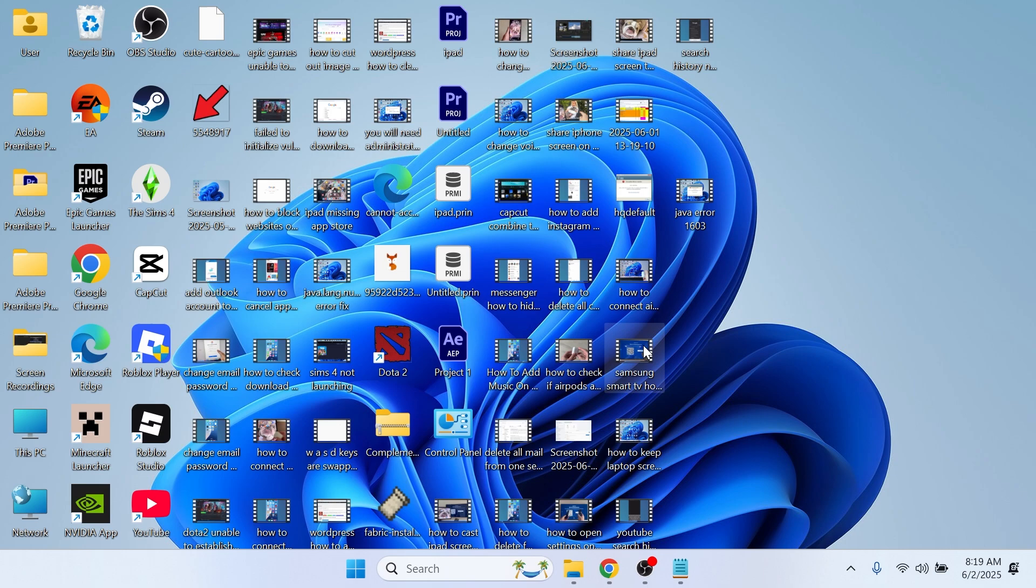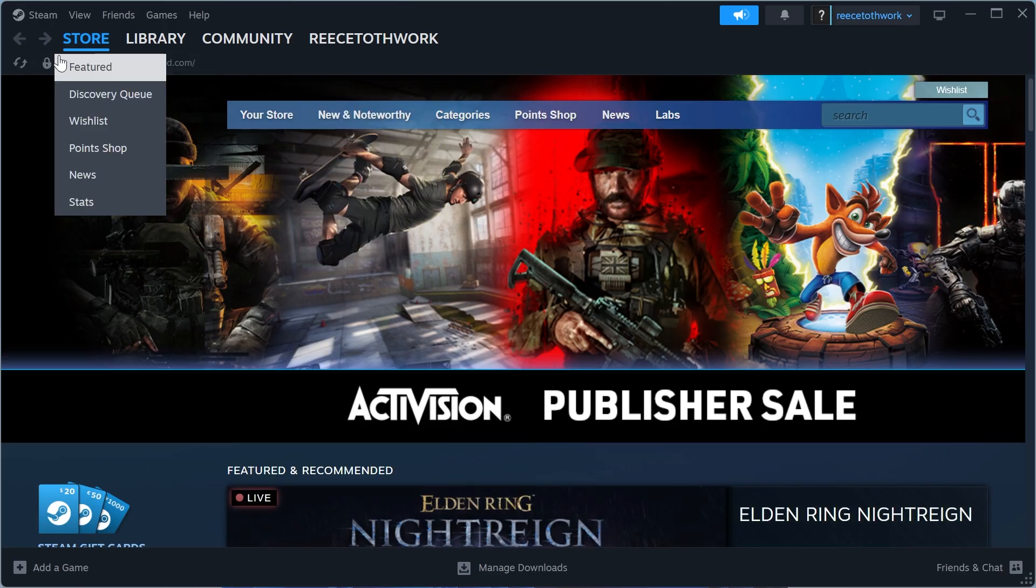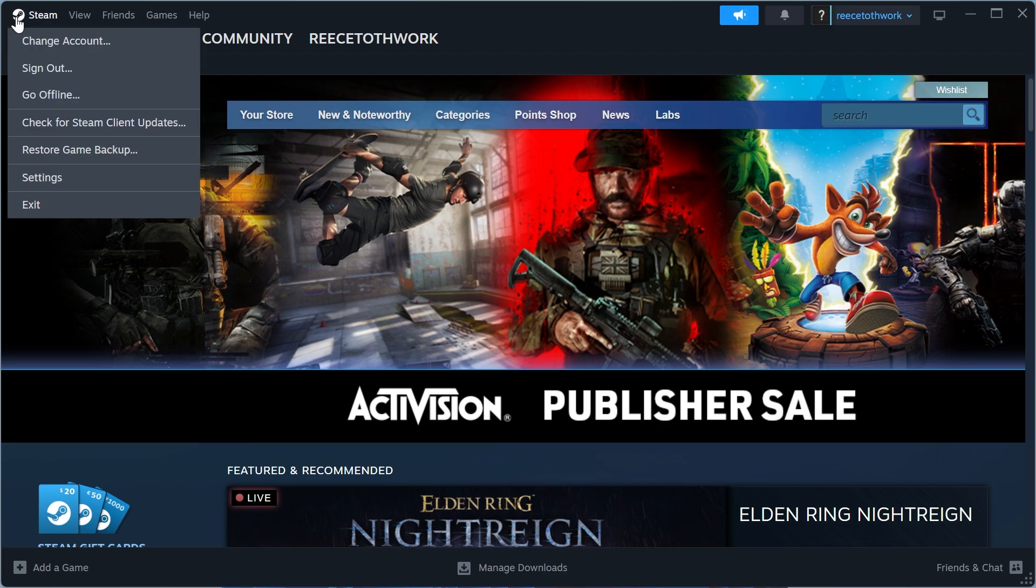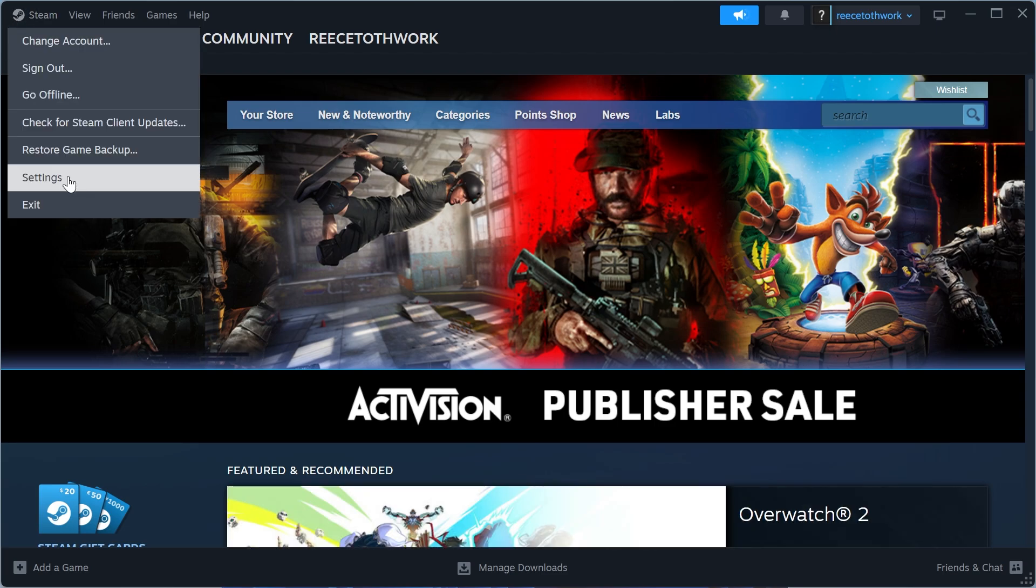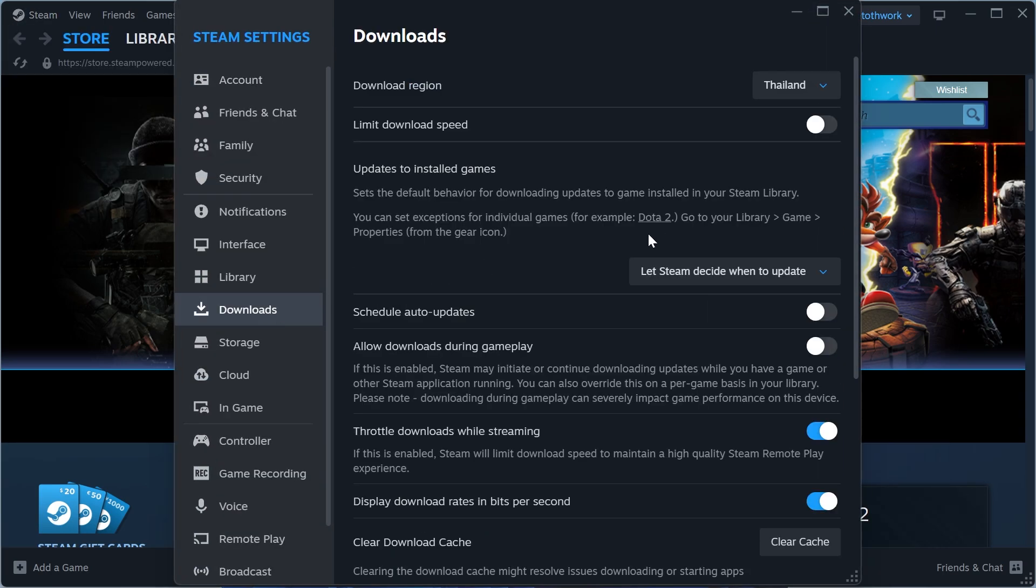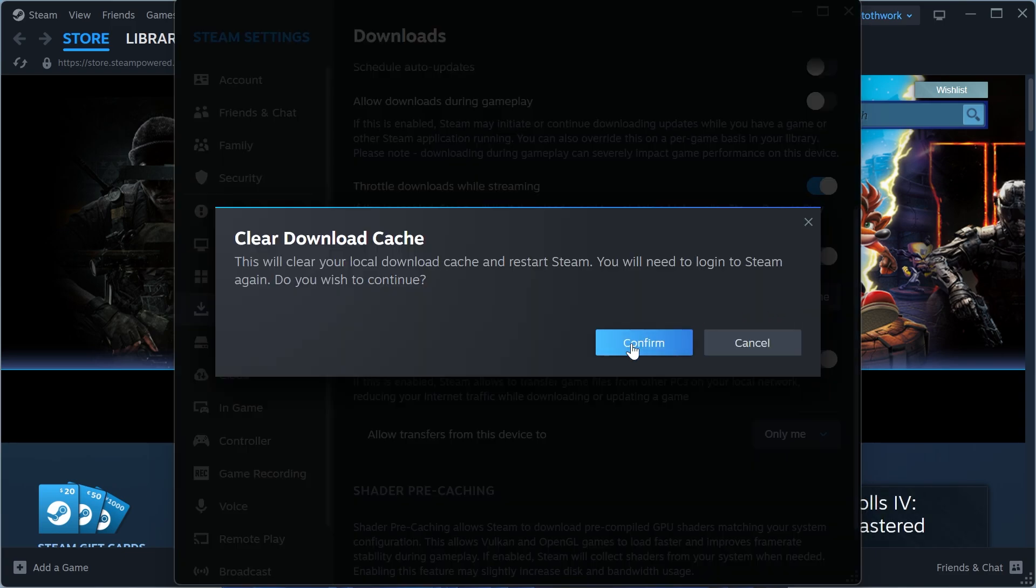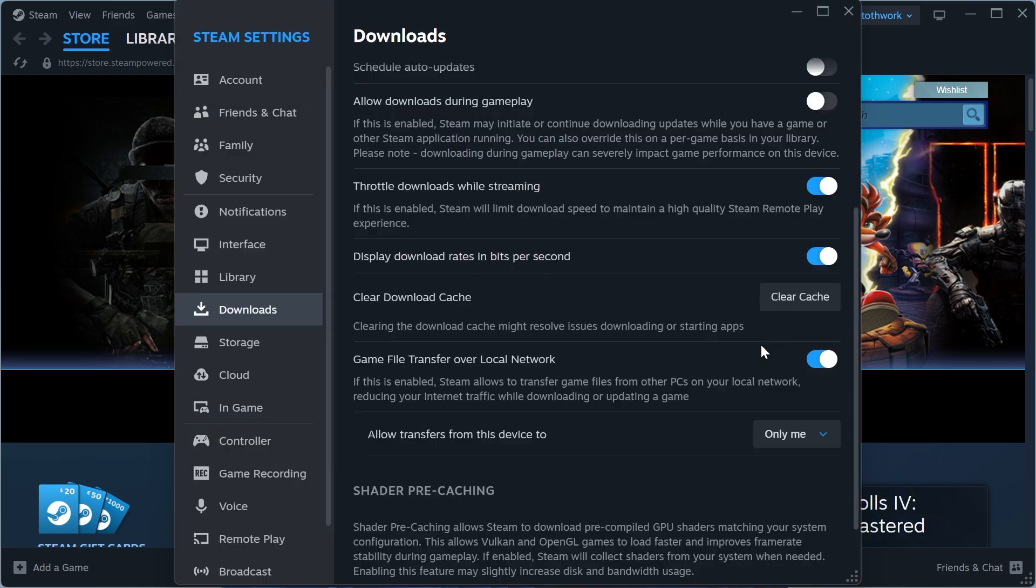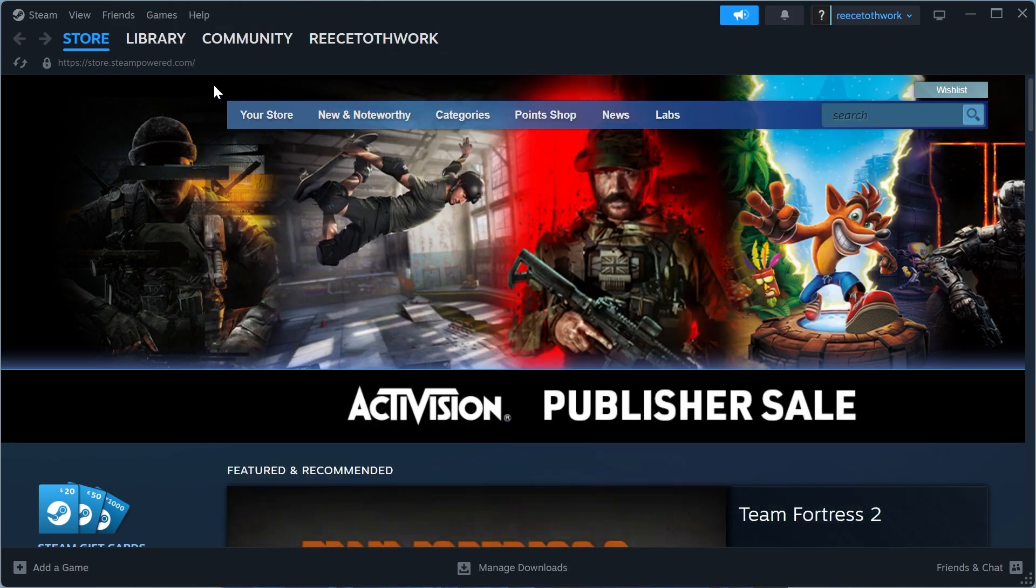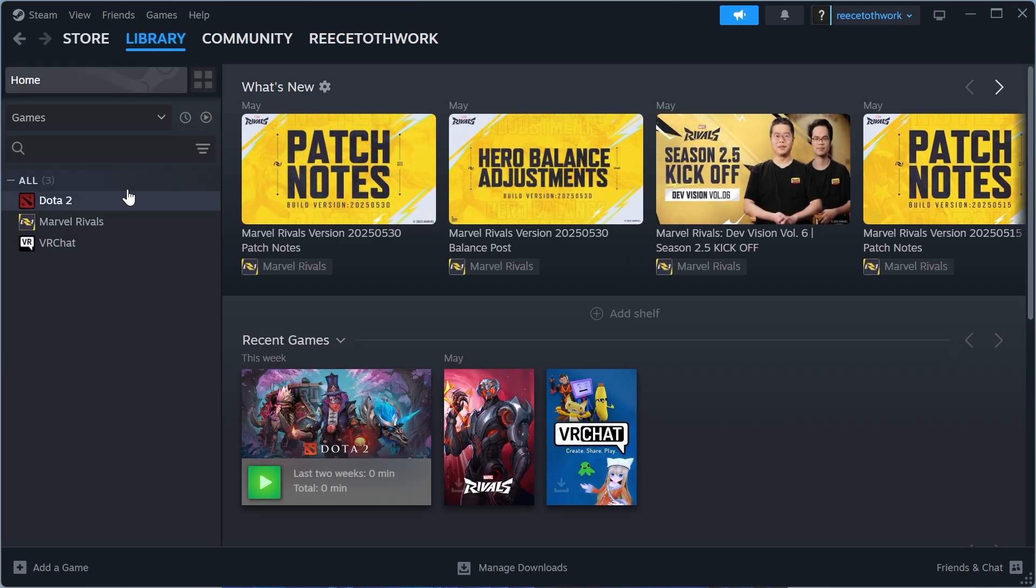If that's not working, the final solution is to click on Steam in the top left, click on Settings, click on Downloads, and then scroll down and click on this Clear Cache button and press Confirm. Once you've done that, you'll be signed out of the Steam application. You can then open it back up and check to see if Dota 2 is now working.